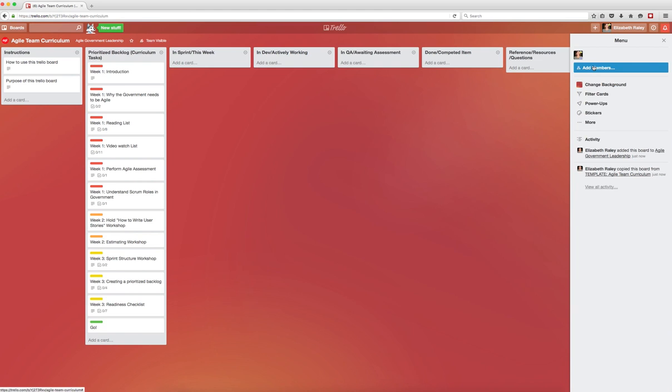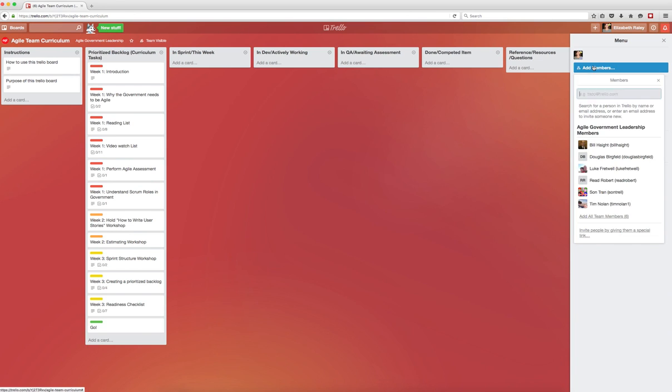Next, you'll add your team members to the board. If they don't have Trello accounts yet, you can just type in their email and they will get an invite.